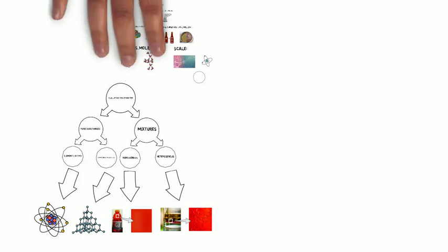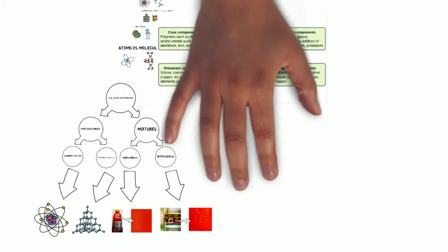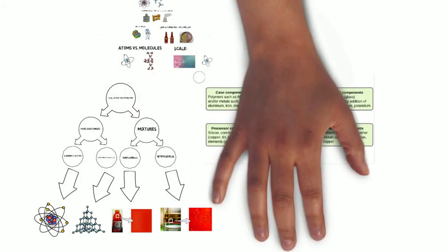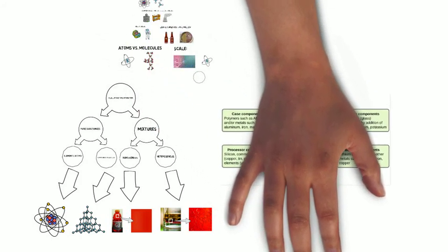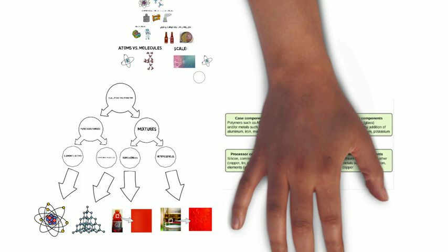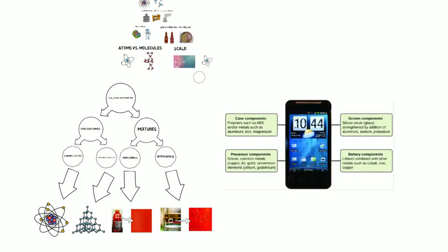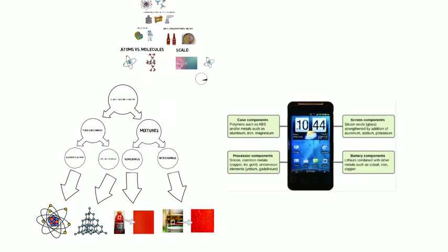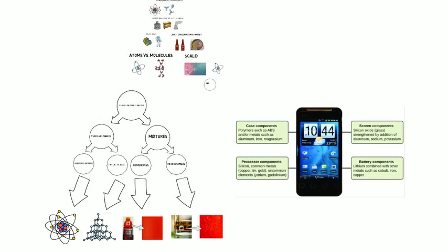Let's talk about cell phones, which are all over the place these days. Cell phones contain many of the things that we've been talking about. They contain elements. They contain compounds.